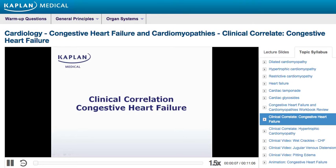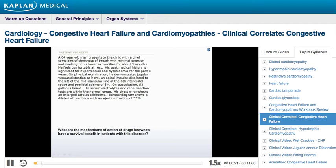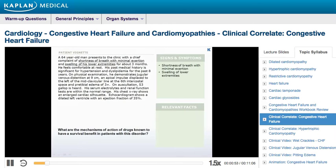In this anatomy video lecture, the cell types that compose the juxtaglomerular apparatus of the kidney are discussed. These cells play essential roles in the regulation of blood volume and blood pressure. Notice this older patient's shortness of breath with minimal exertion and swelling of his lower extremities — symptoms suggestive of congestive heart failure.